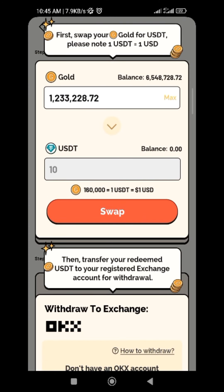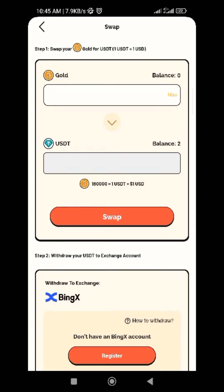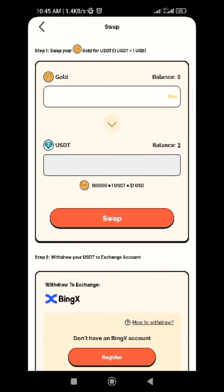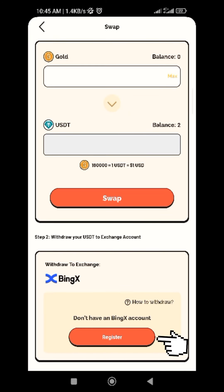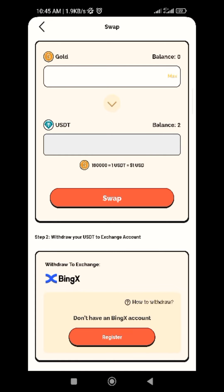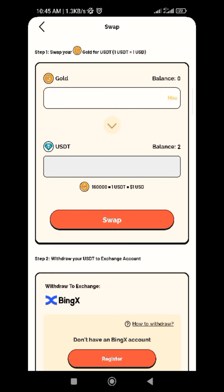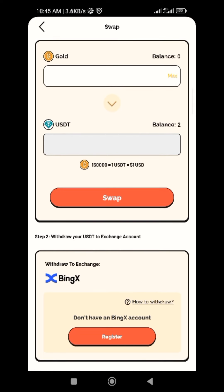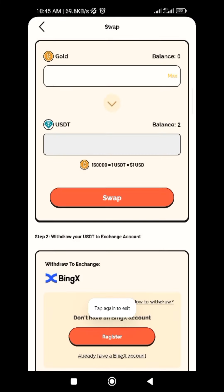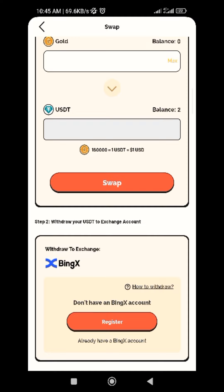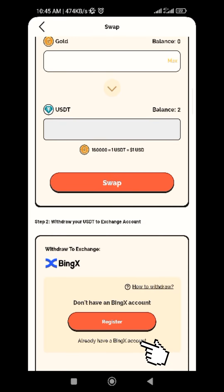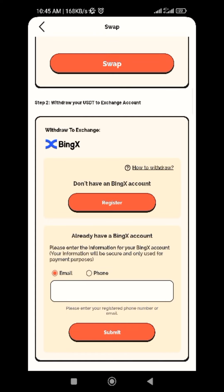To withdraw your earnings, you need to have a BingX account. As you can see, if you don't have a BingX account, click on register. You can use my link to register. Once you've registered and done everything, or if you already have an account, click on 'Already have a BingX account,' then input your email.